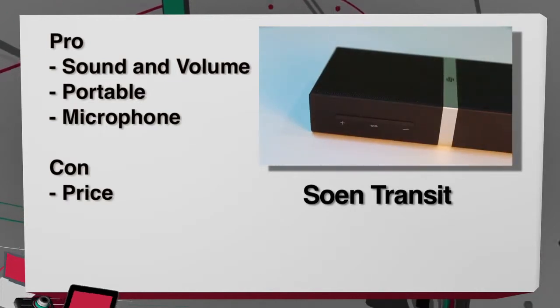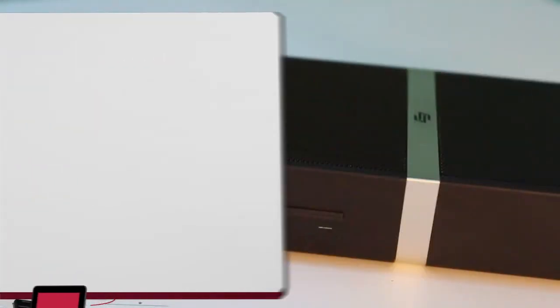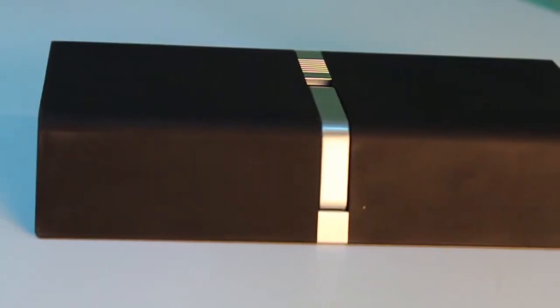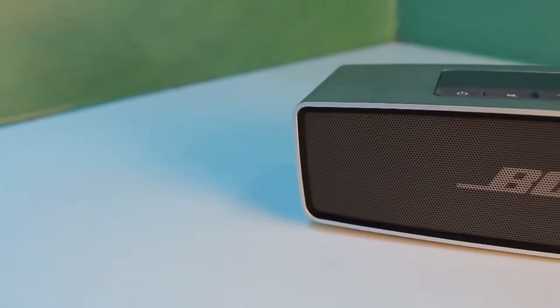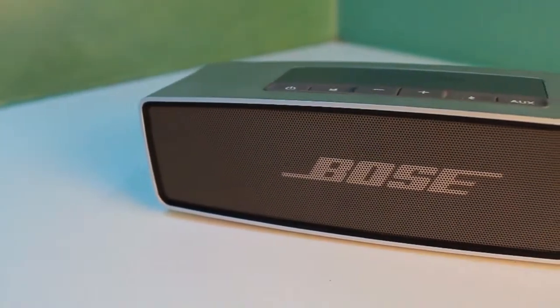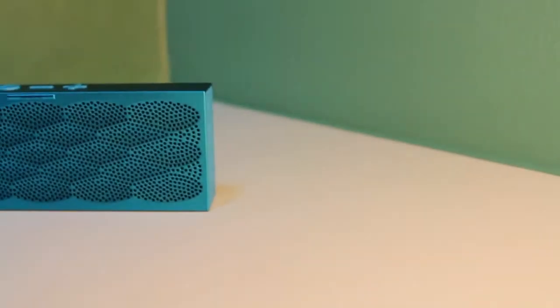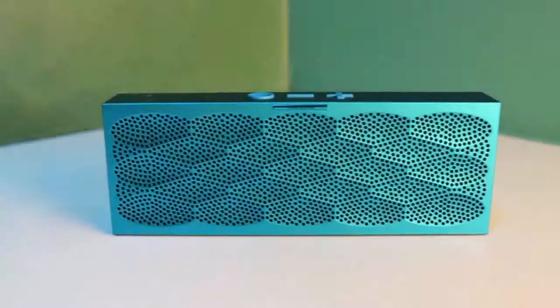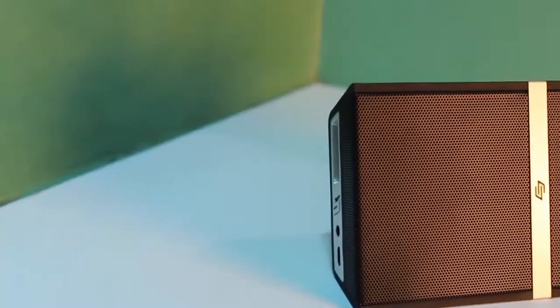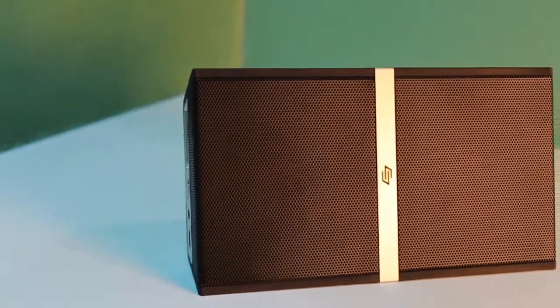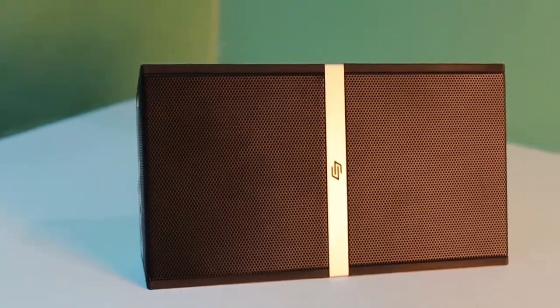Any one of these speakers could be a buy, depending on what you're looking for. The Bose is a buy if you want a Bluetooth desk speaker for your laptop. The Jambox is a buy if you want something slim and portable to carry around. And the Soen would be a buy if you want something premium, but also compact and portable.